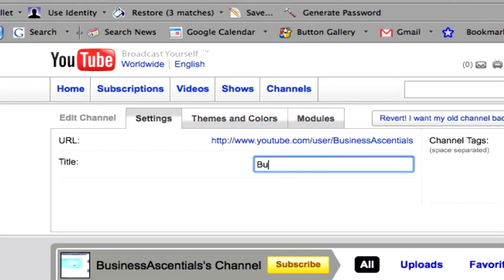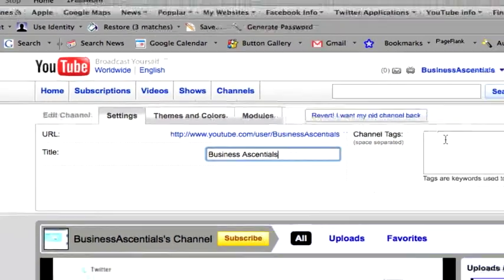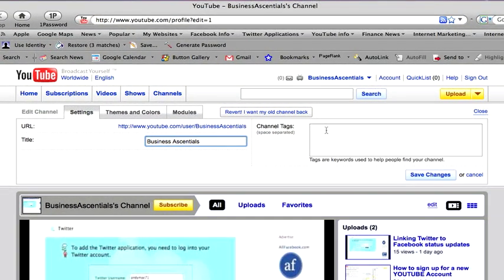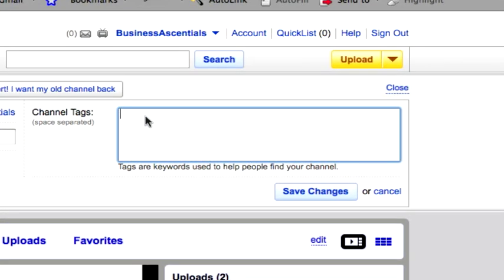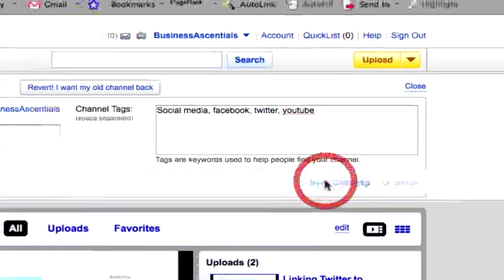I'm going to call it the name of my business. Channel tags. Now these are the keywords you want to have in here. So anytime, if you're going to have a common theme with the videos that you upload, you may want to have some common keywords here. So I'm going to put in two or three just to show you what it's like. Save the changes there.